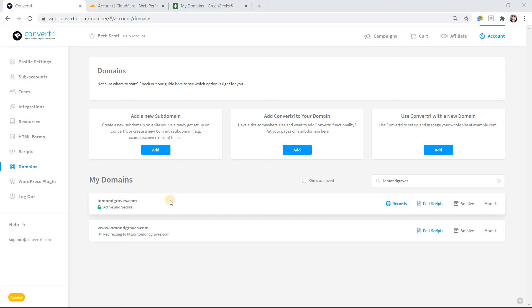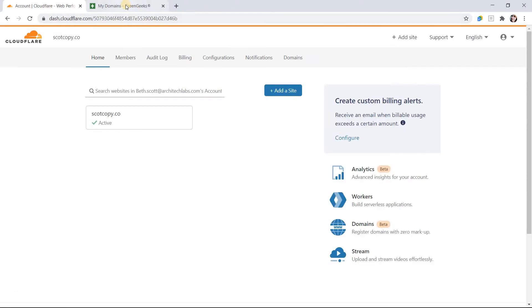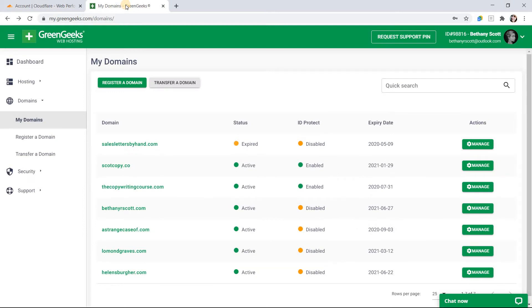If you already have your domain set up in Convertory, proceed to the following steps. Here's how to integrate Cloudflare. First of all, log into your domain registrar and navigate to your DNS settings.